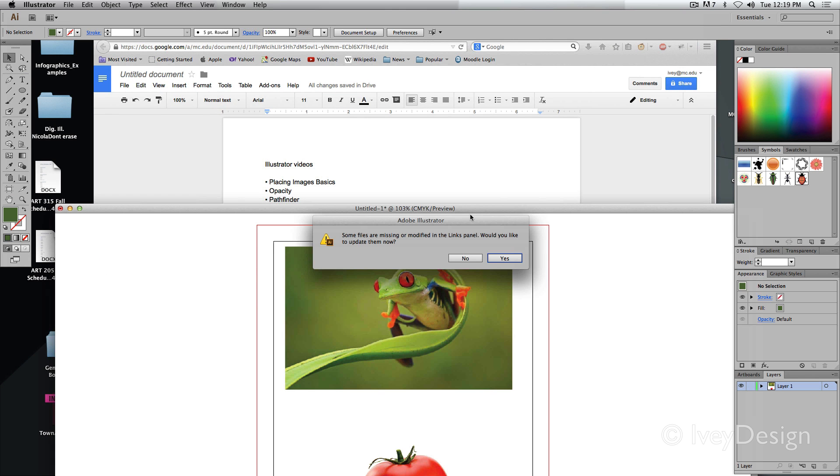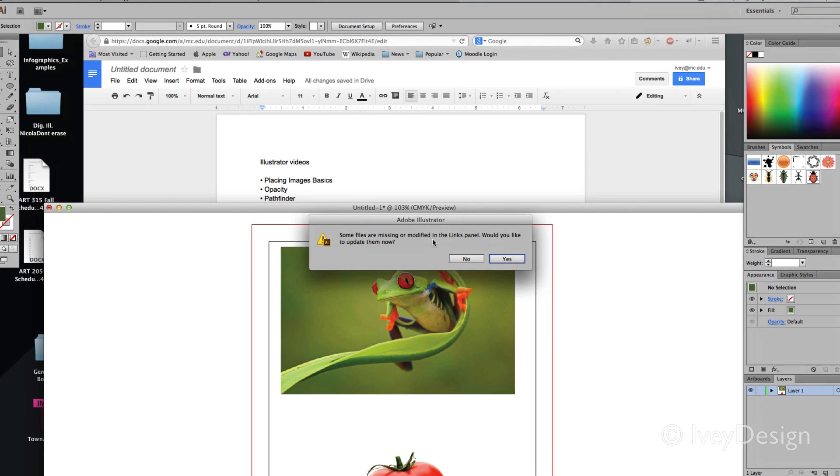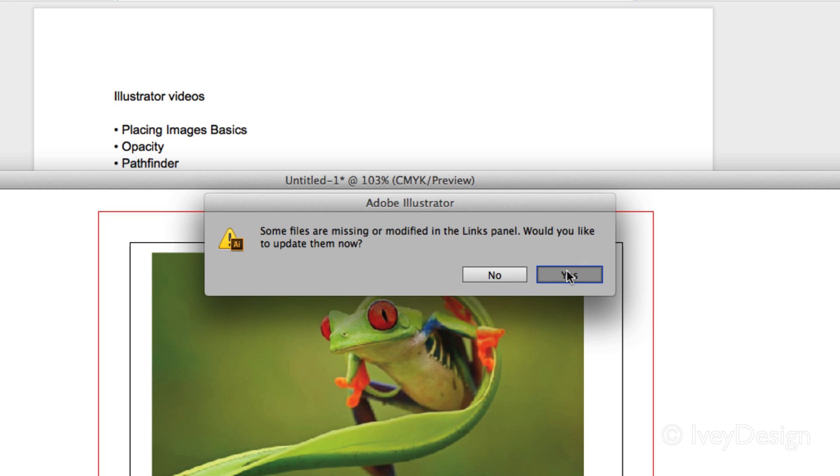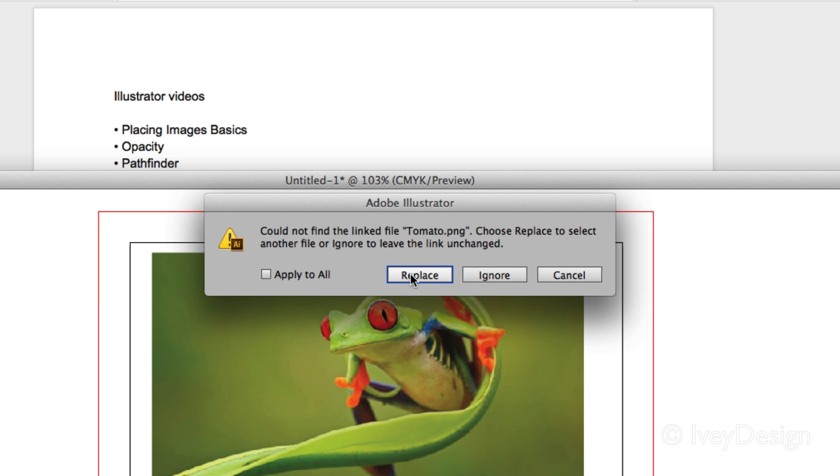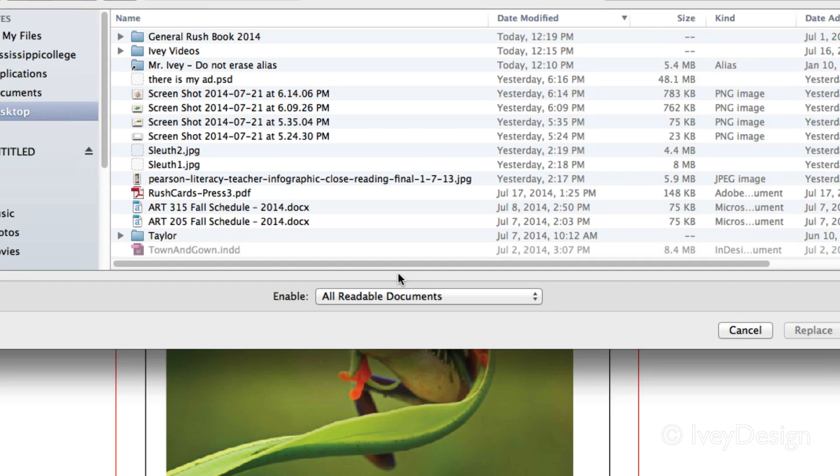So when I go here, it's saying, hey, some files are missing or have been modified. Would you like to update them? Well what it's doing is it's trying to find a copy of my file. So if I hit yes, and we're going to say we can't find it, we're going to replace it. And this will bring up my replace dialog box and it will ask me to try to find it.